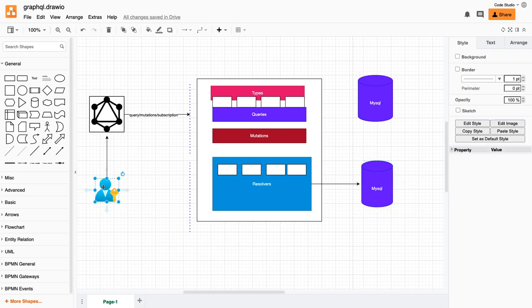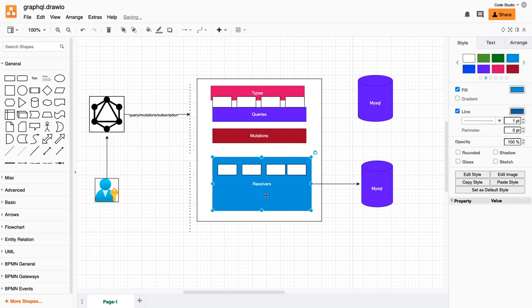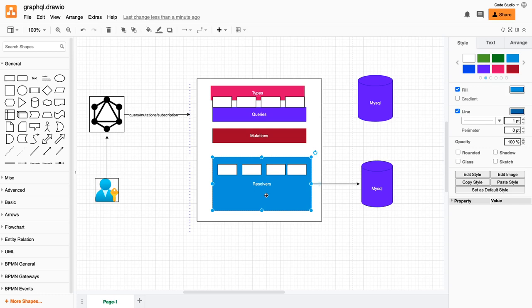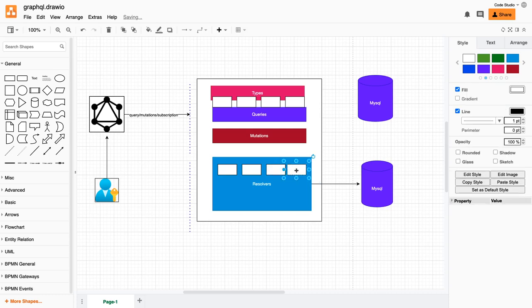Currently every user is allowed to make a call, but in later cases, before going to the resolver we will validate the user authenticity. For that we will create an authorization resolver. If the user is valid and has the proper authorization header token, then only we will allow the user to hit our database query and get the data.